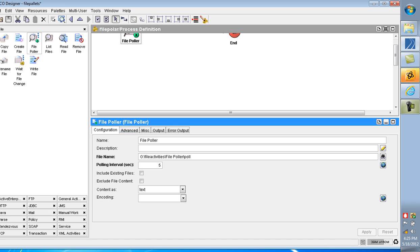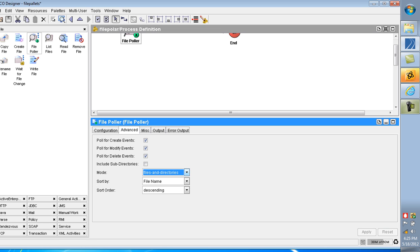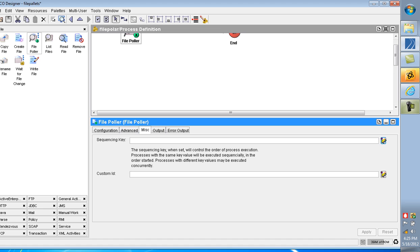Should perform is on directories only, files only, or both. Sort by file name, date modified. Sort order: ascending or descending. MISC tab contains sequence key and custom ID. We will discuss it later.